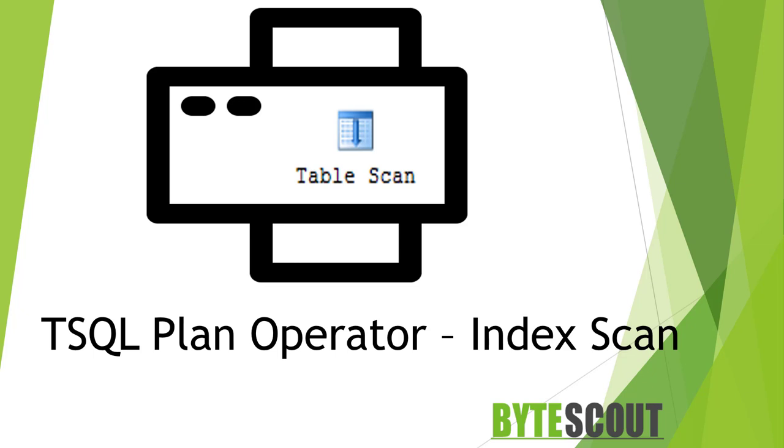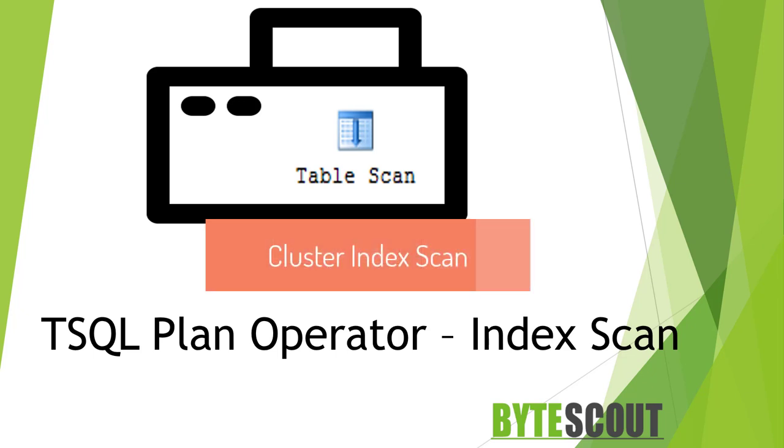it indicates that SQL Server has to scan the data or index pages to find the appropriate records. And the second operator in the scan is a Clustered Index Scan and it is similar to the table scan and it indicates a retrieval of all rows from a table with a clustered index.